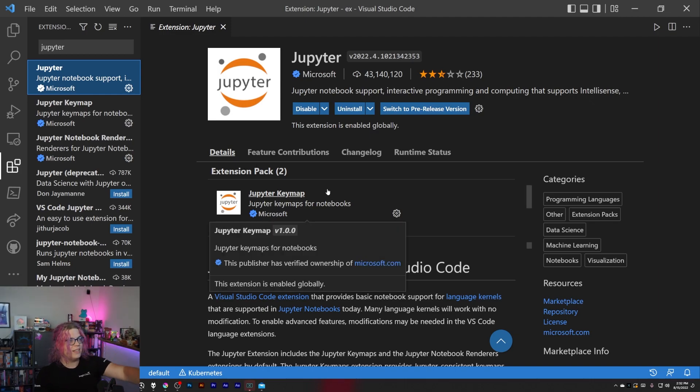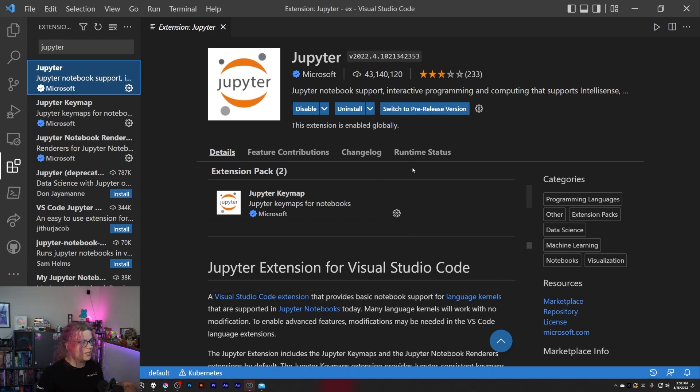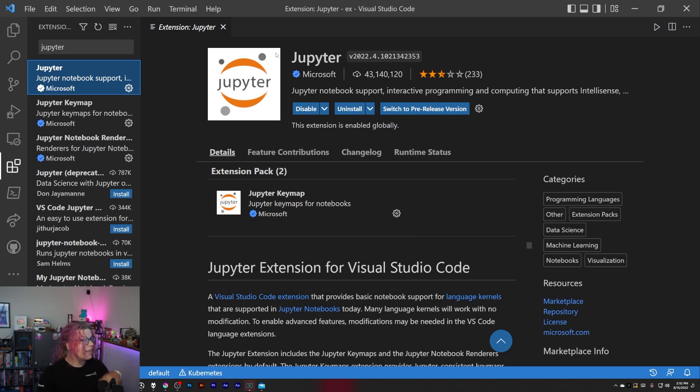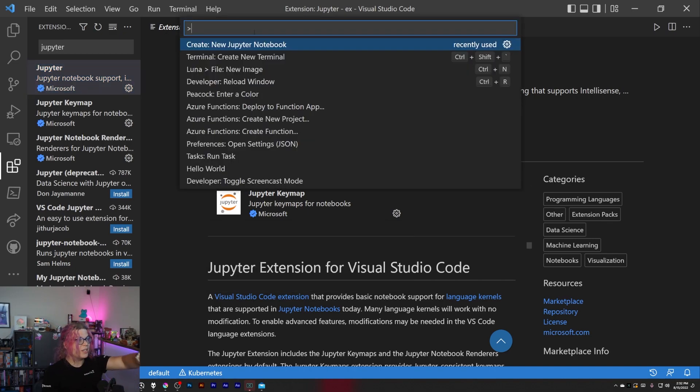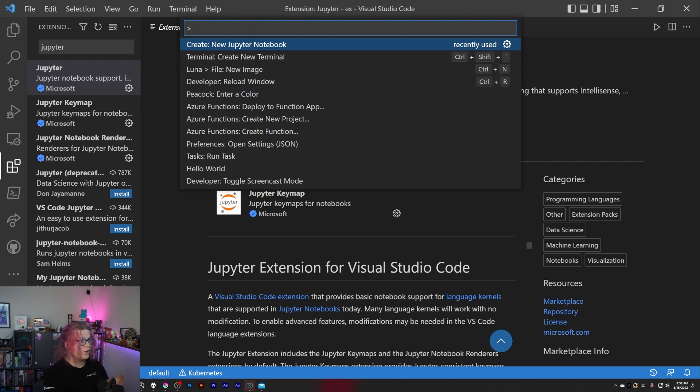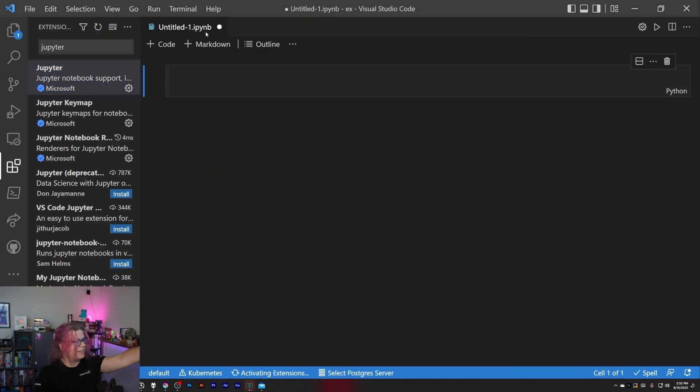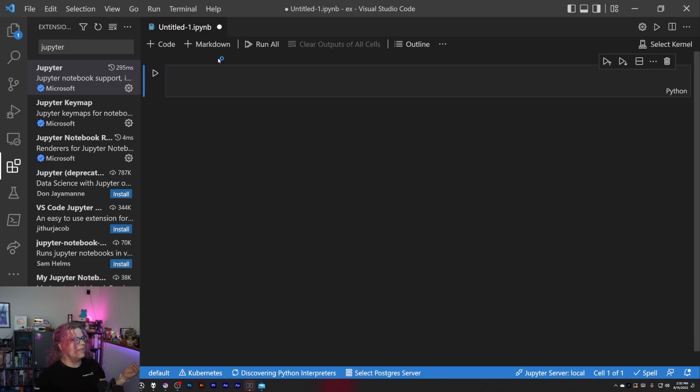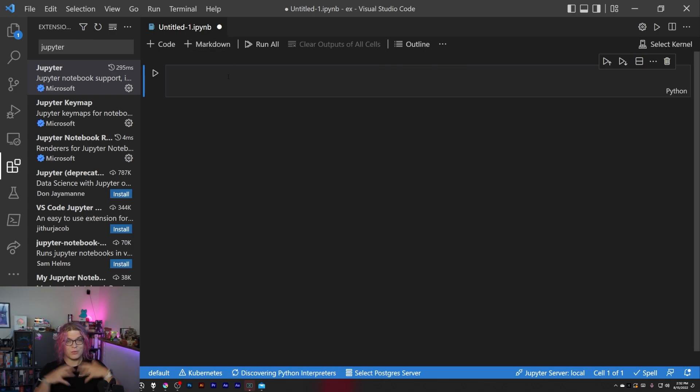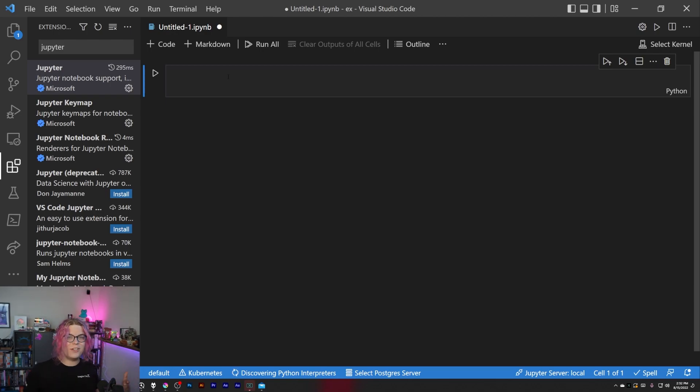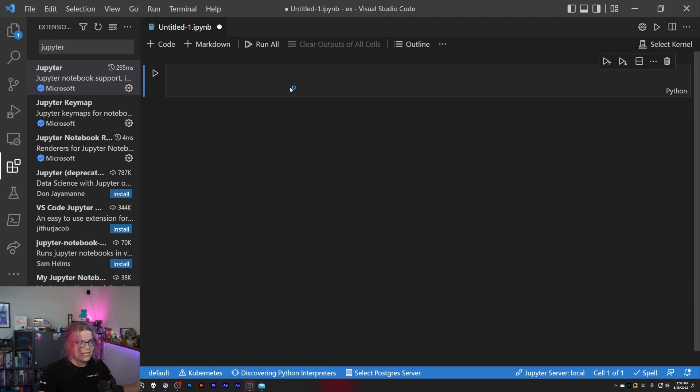So this is the extension that you'll want, and then once you have that installed you can open the command window and click create a Jupyter Notebook. This is going to create an IPYNB file which is really hard to understand, and I think the default runtime is going to be in Python.